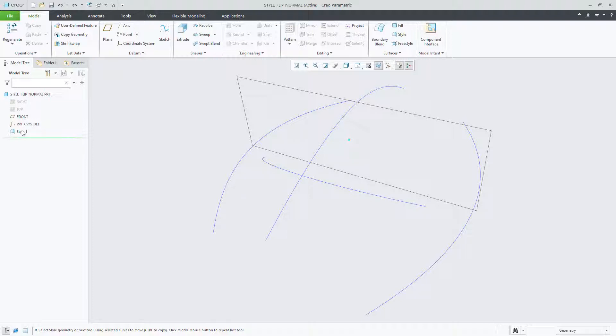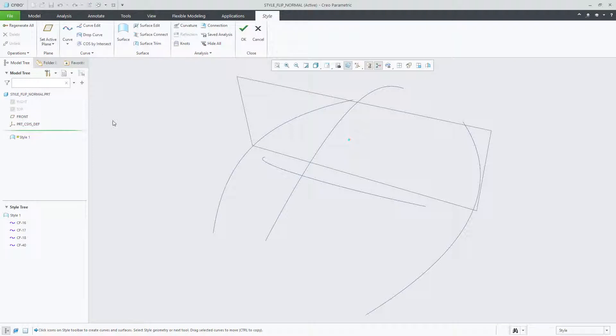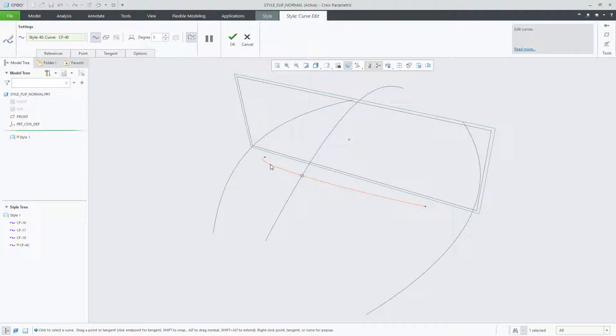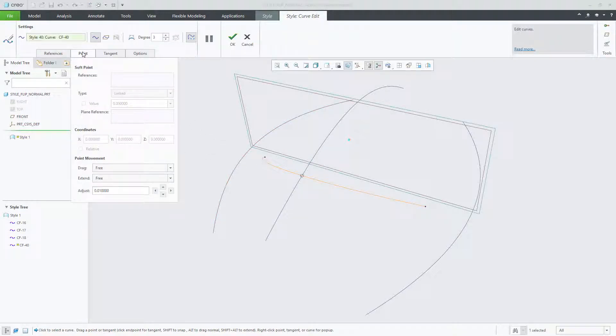For this example, we can redefine a style feature and edit a style curve. Double-clicking the middle curve to access that curve editing tool within the dashboard, you'll now see the Soft Point Reference Collector and the Plane Reference Collector.